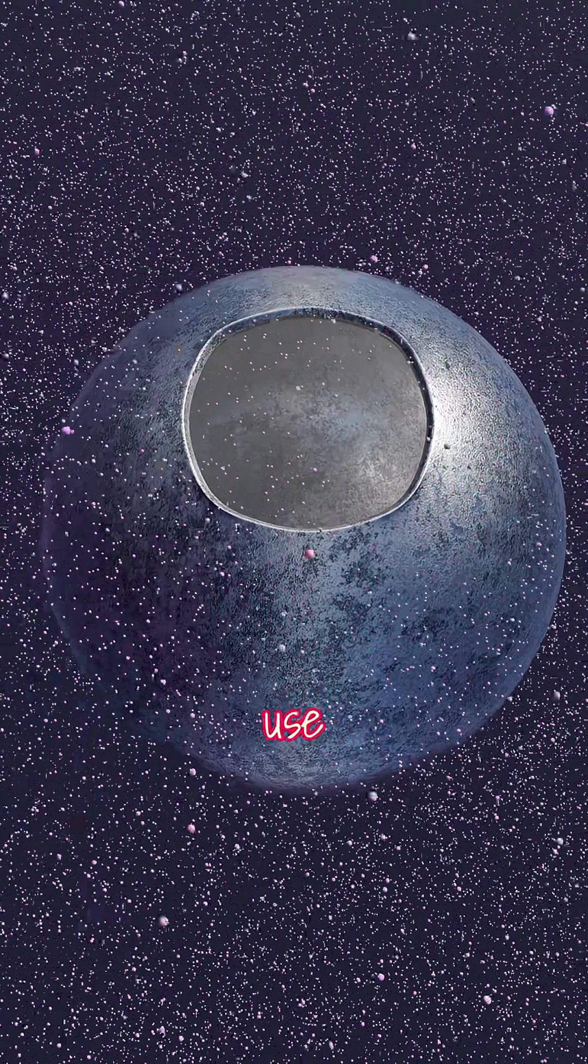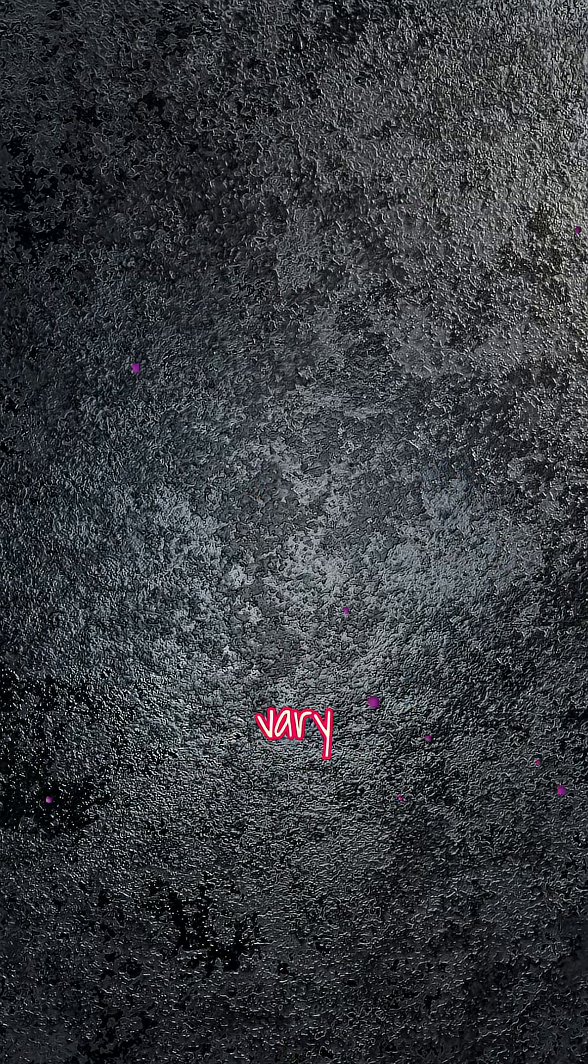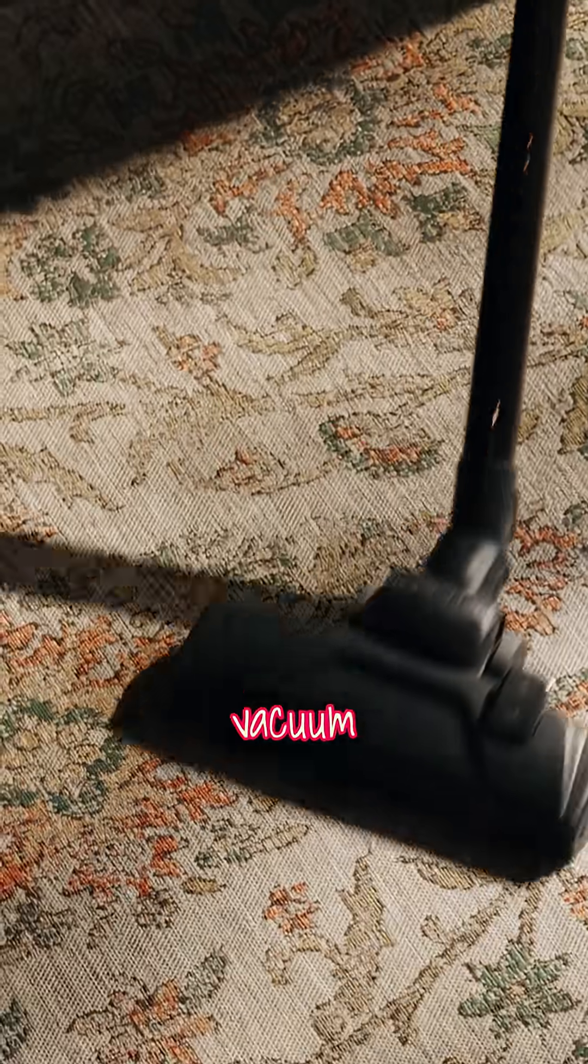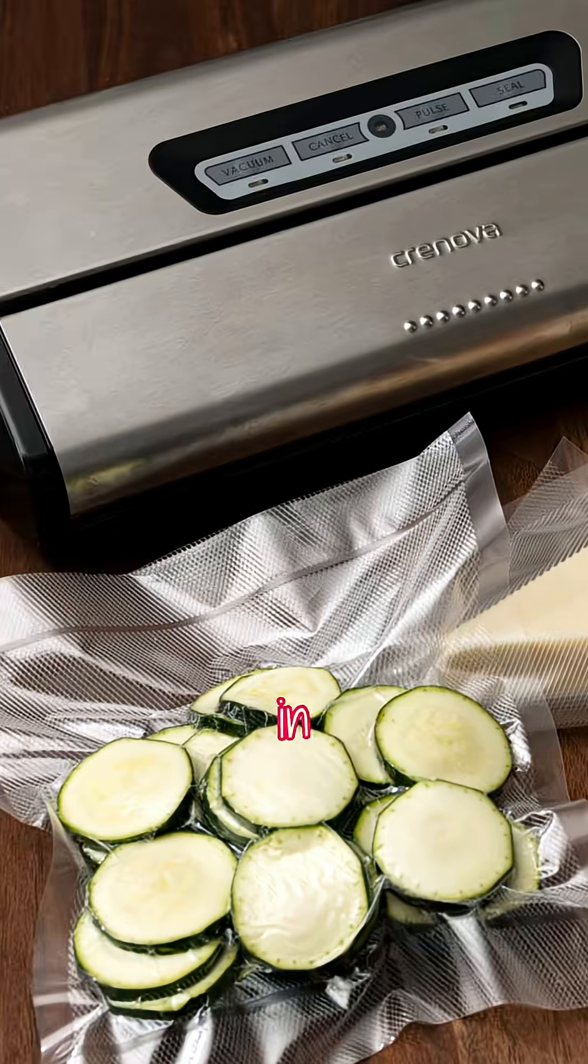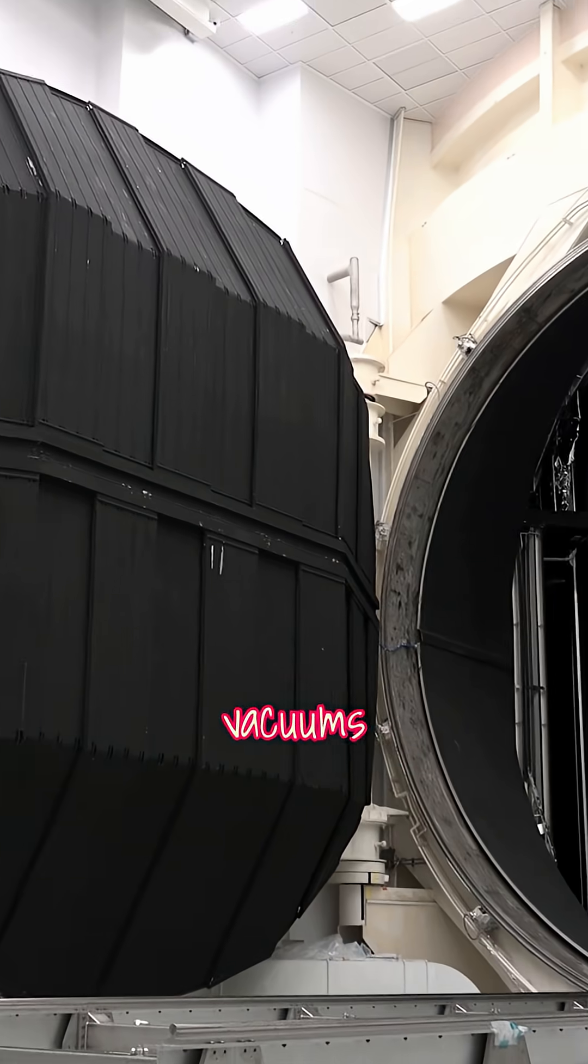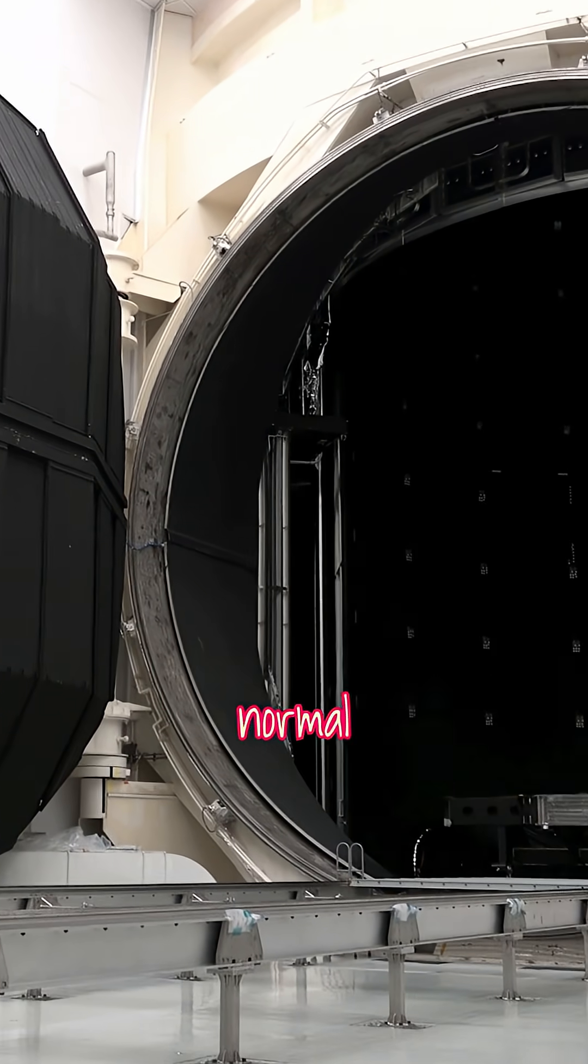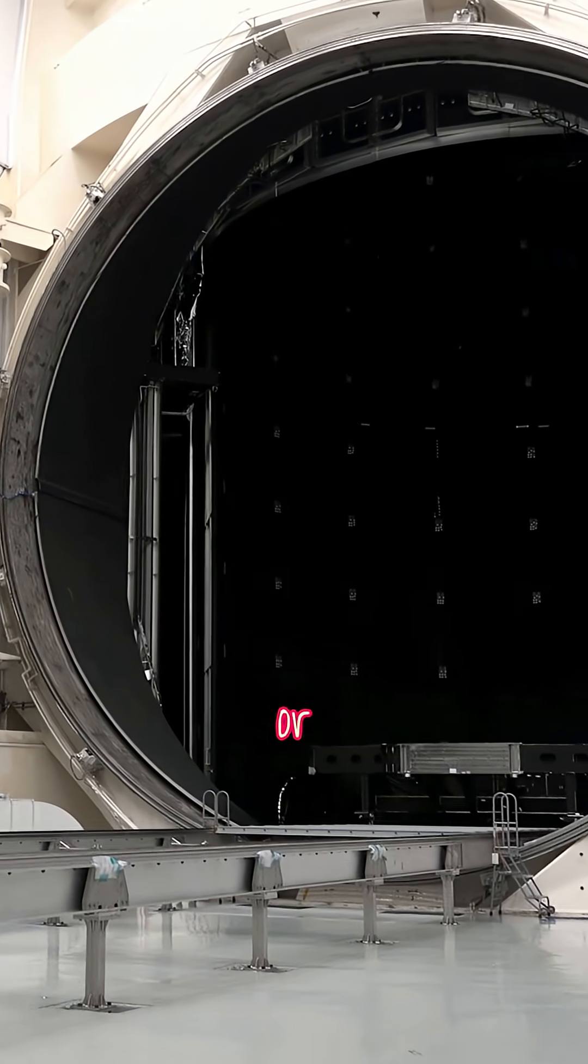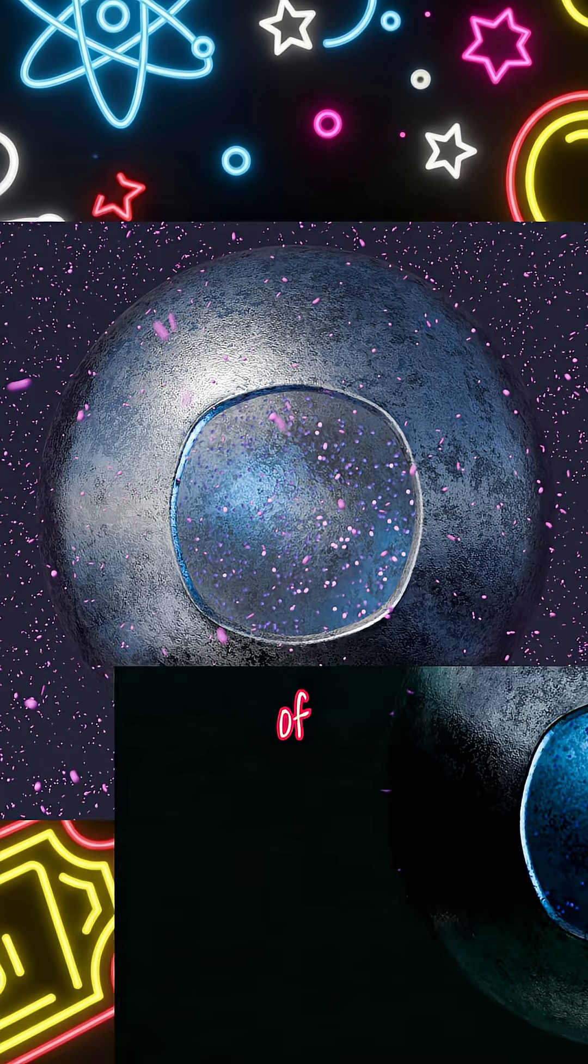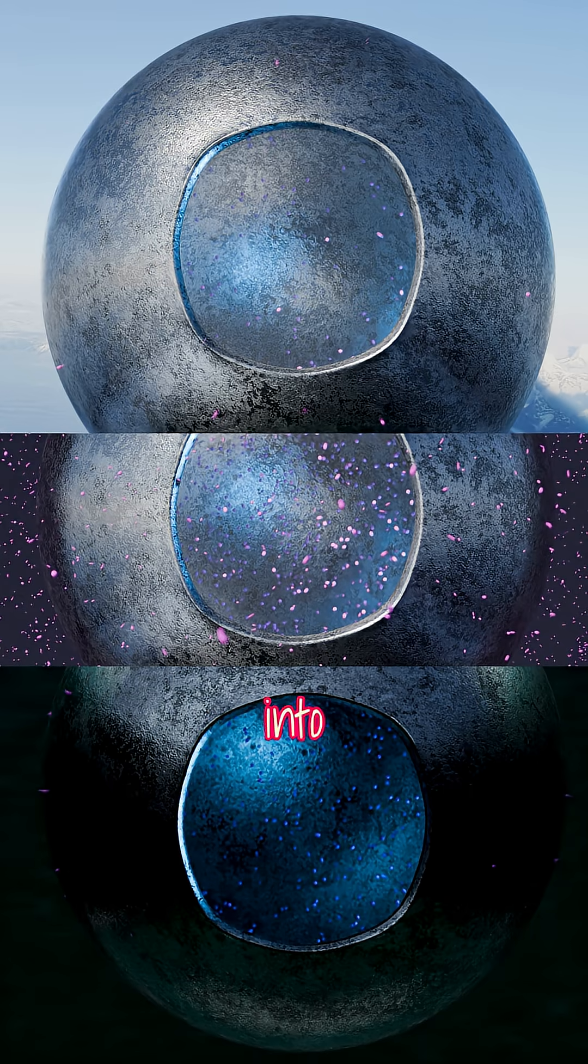Usually, we use the word vacuum to describe a pressure lower than the surrounding. This can vary from slightly lower air pressure in your vacuum cleaner, or in vacuum packaging, to technical vacuums that reach one billionth of normal air pressure, or even lower. For any effects of vacuum to show, we need to take the surrounding into account.